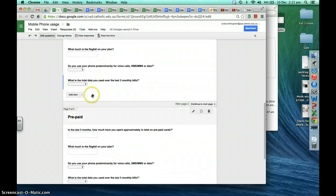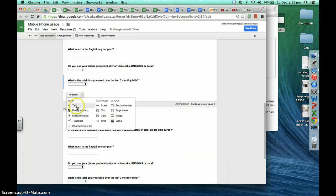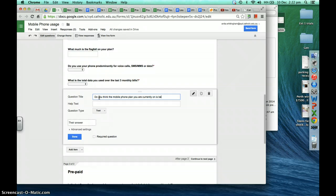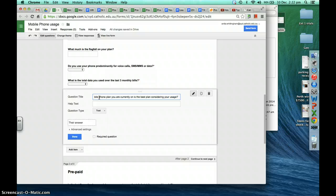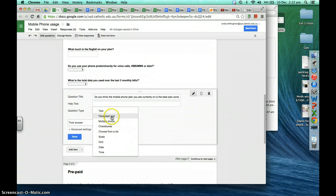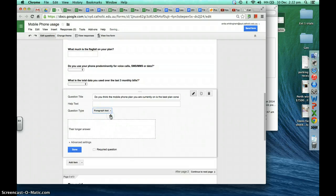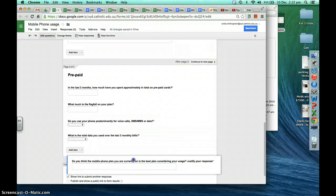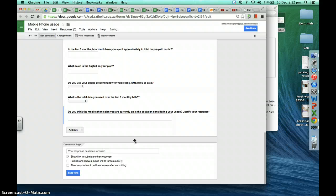We've got one last question about the suitability of your mobile phone plan to your usage: 'Do you think the mobile phone plan you are currently on is the best plan, considering your usage?' We'd like people to not just answer yes or no but justify their response. Paragraph text allows a longer answer, so we'll choose paragraph text. That will be a required question, and we'll duplicate it and move it to the prepaid questions section.